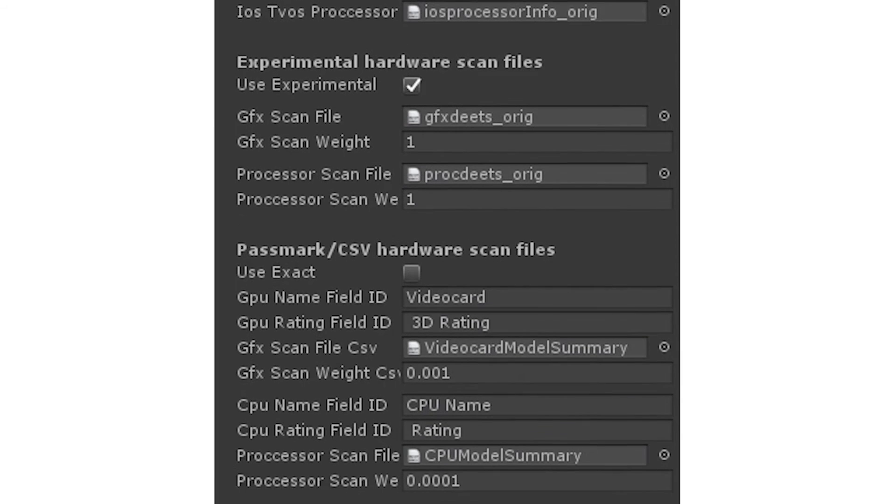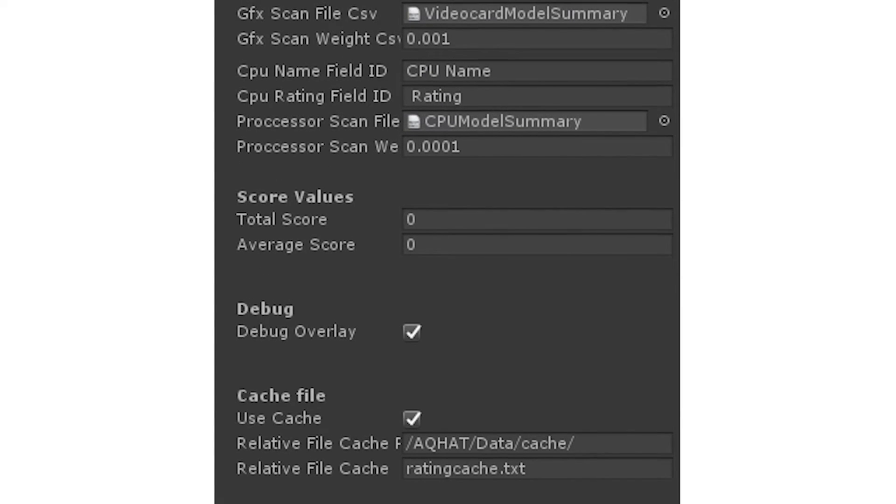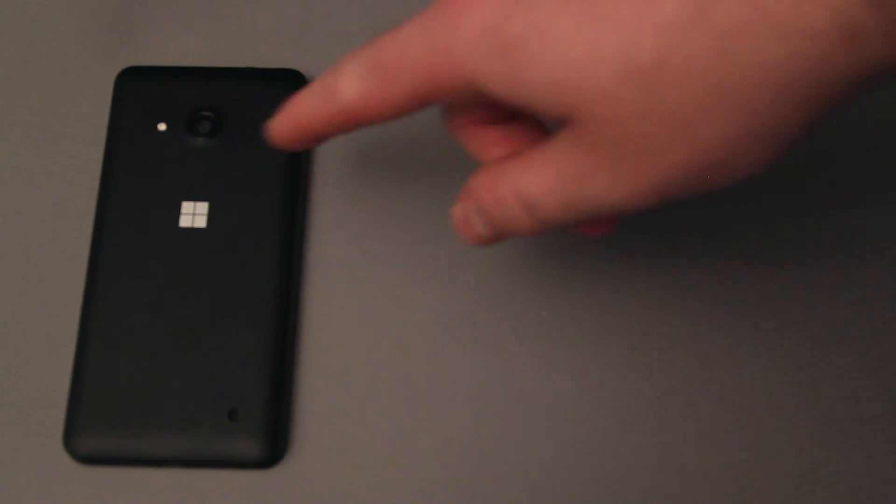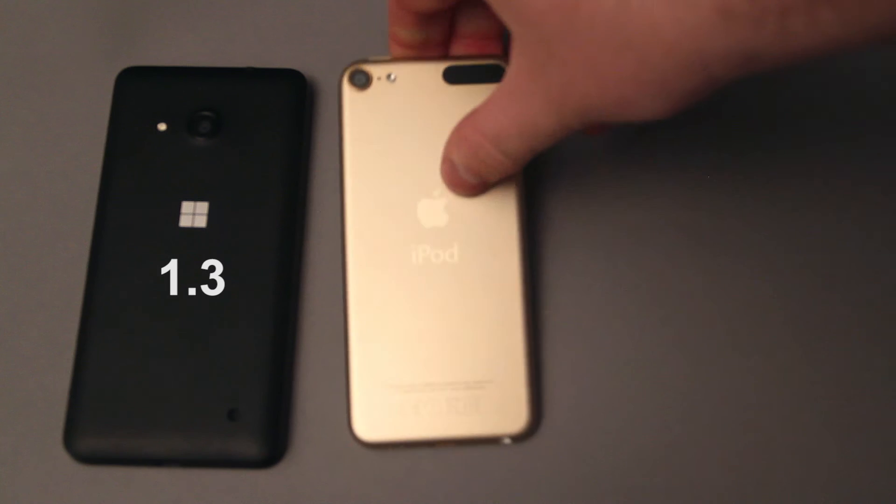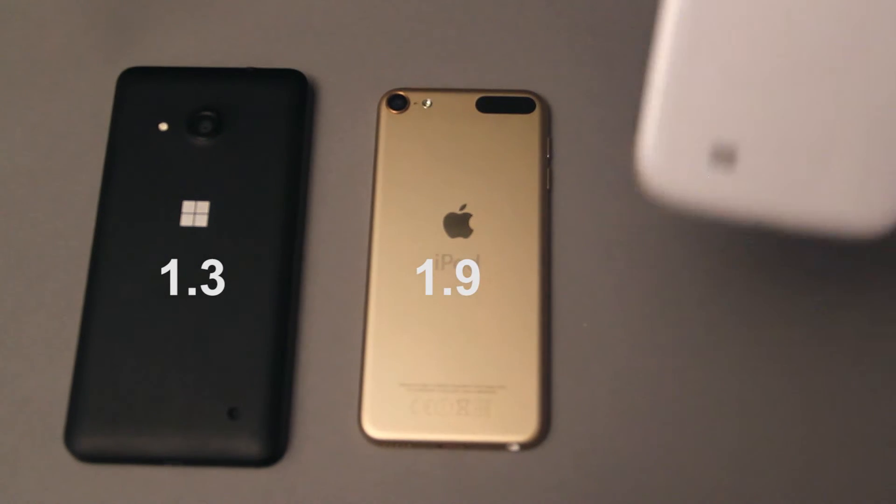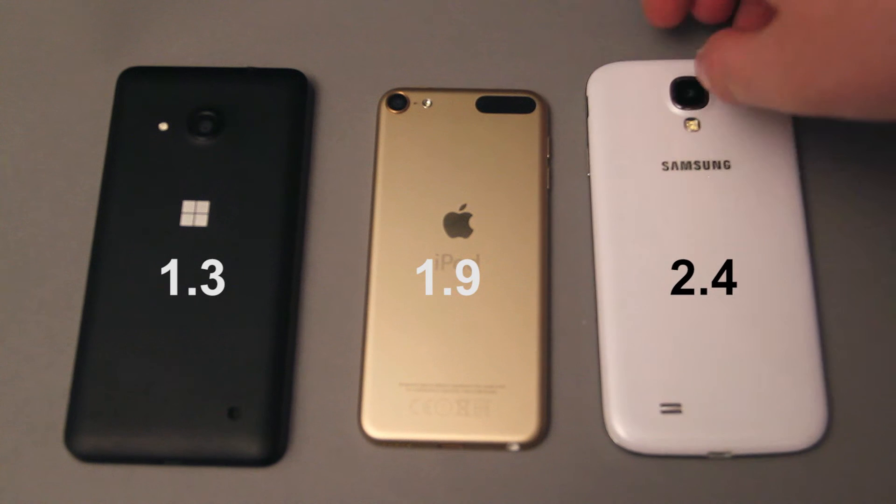The mean score is the total score divided by the amount of components that have been taken into account. A Windows Phone, particularly a low-end one, will score roughly 1.3, an iPod Touch 7th generation will score roughly 1.9, and a Samsung Galaxy S4 will score 2.4.